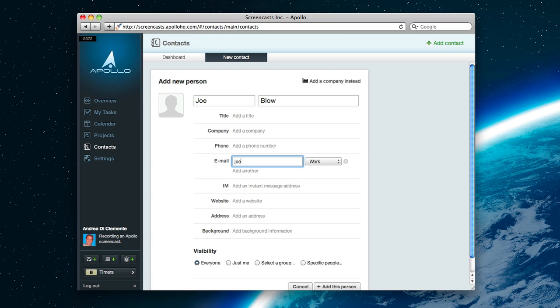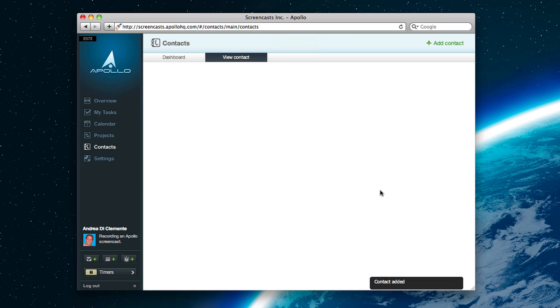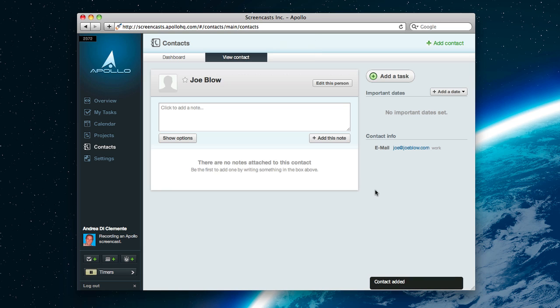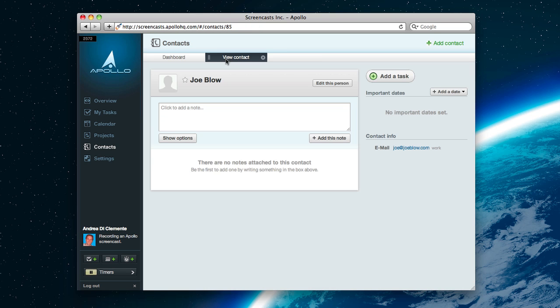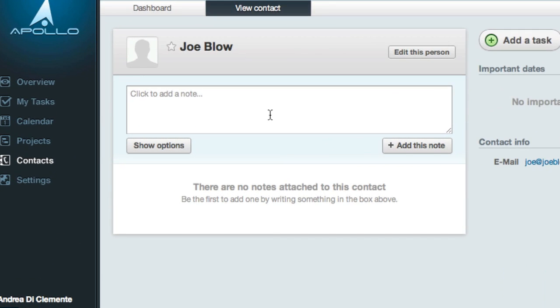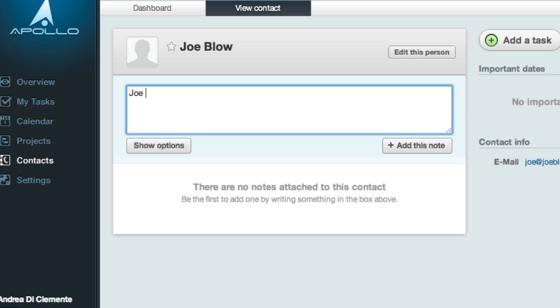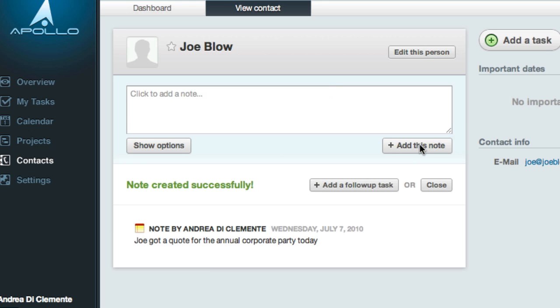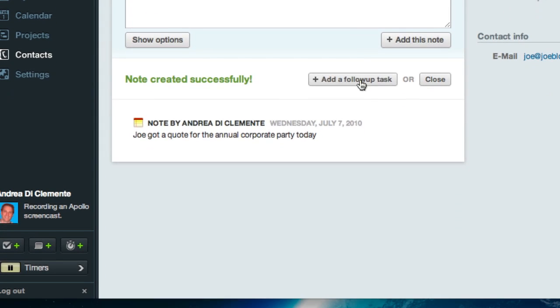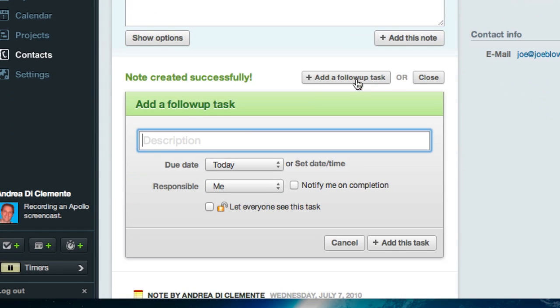As you can see, we have a very similar layout to what we saw in projects. One tab for the dashboard, and several other tabs, one for every contact you open up. So, write up a note. Joe got a quote for the annual corporate party today. You can see that you can create a follow-up task, which is a task connected to this specific note.